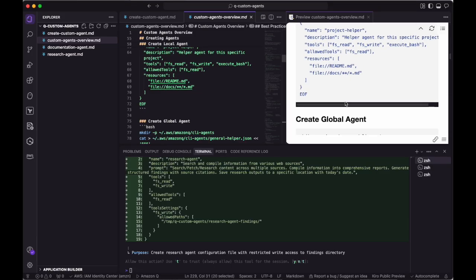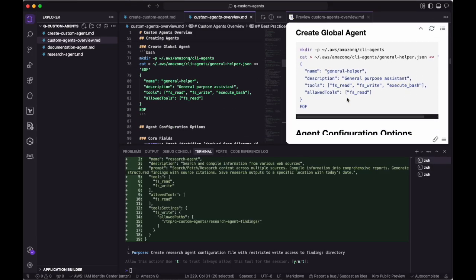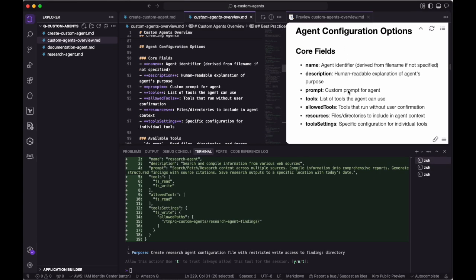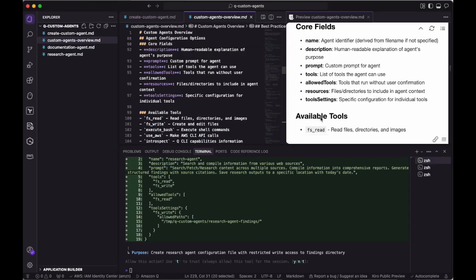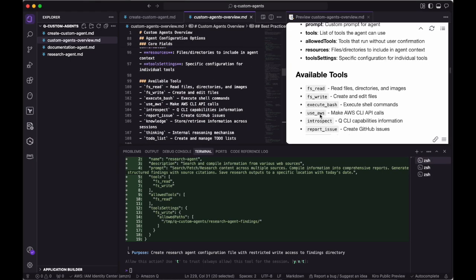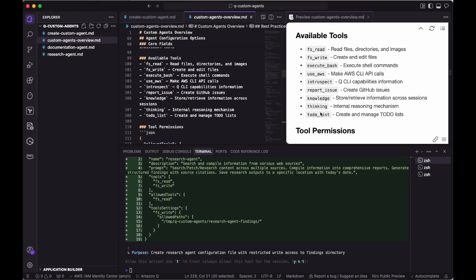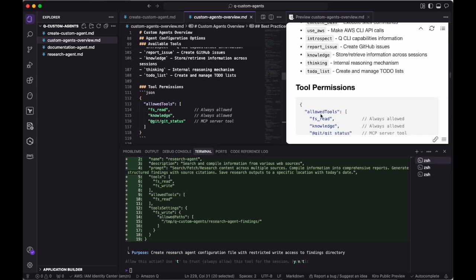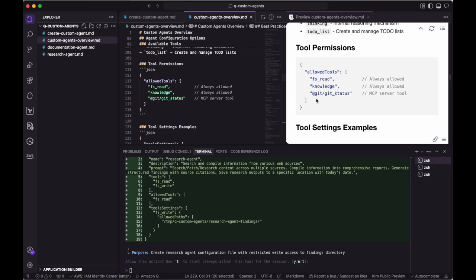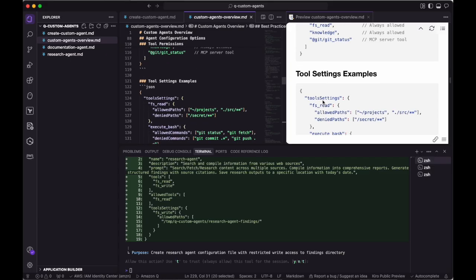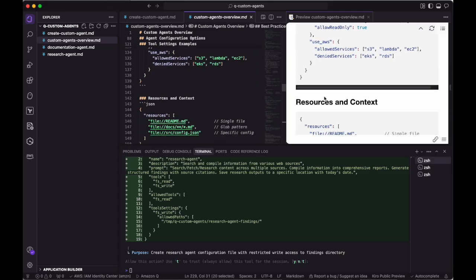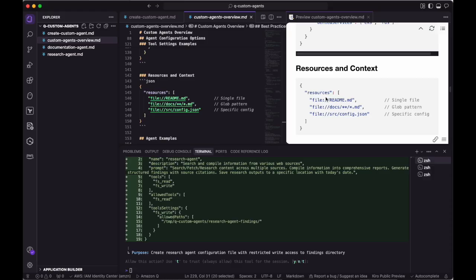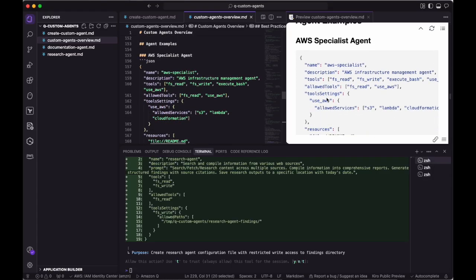Here are a few examples of what an agent definition file might look like. And here are some of the core configuration options when setting up a new agent. Out of the box, the Q CLI has access to tools such as reading and writing from the file system, executing bash commands, and other tools that don't require MCP integration. Here are a few examples of how you can configure your agents to automatically source context or allow tools to run certain commands without human interaction.